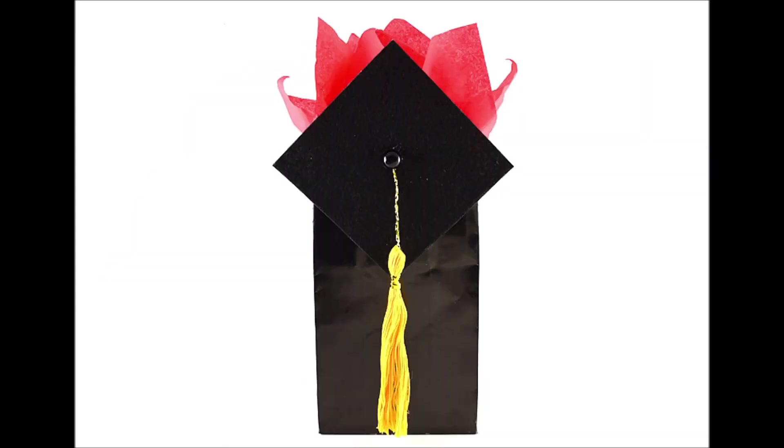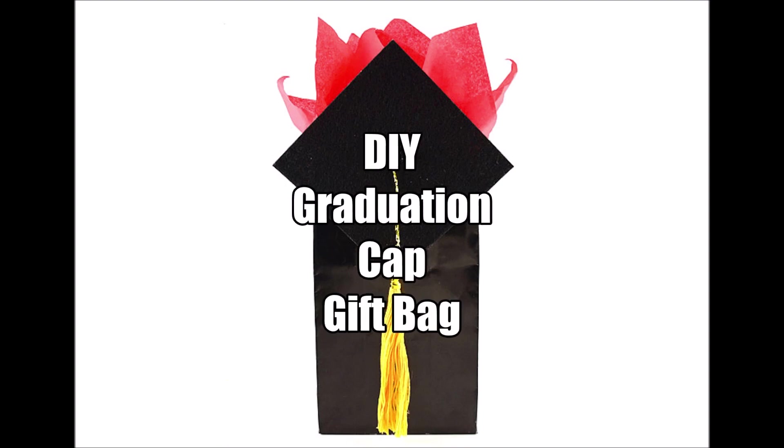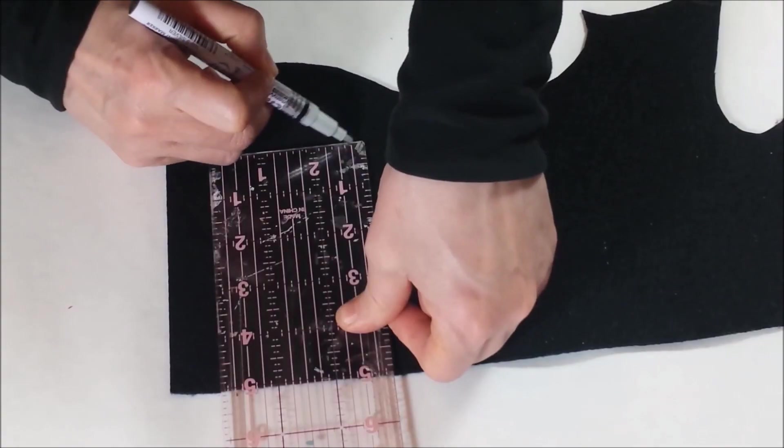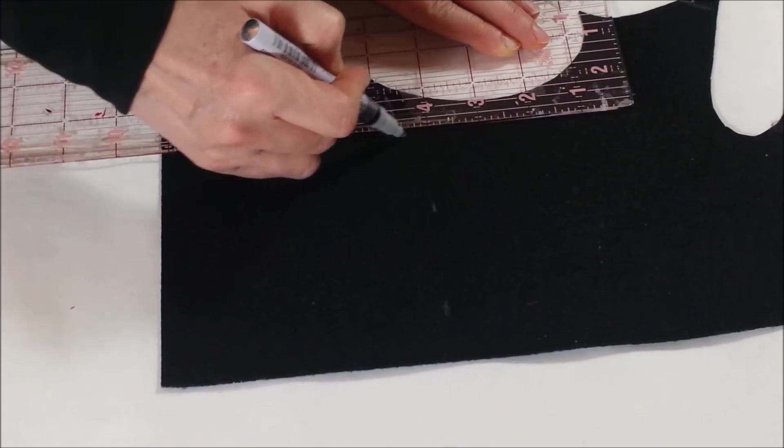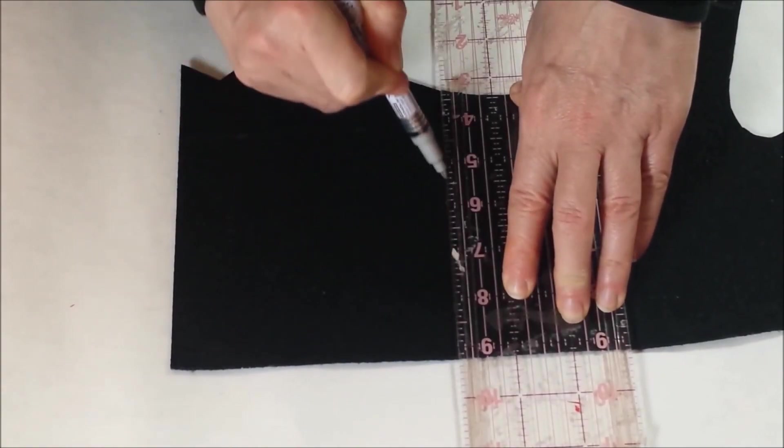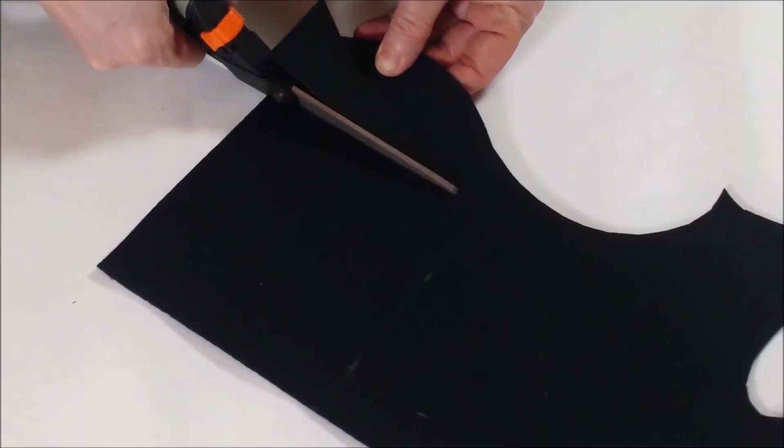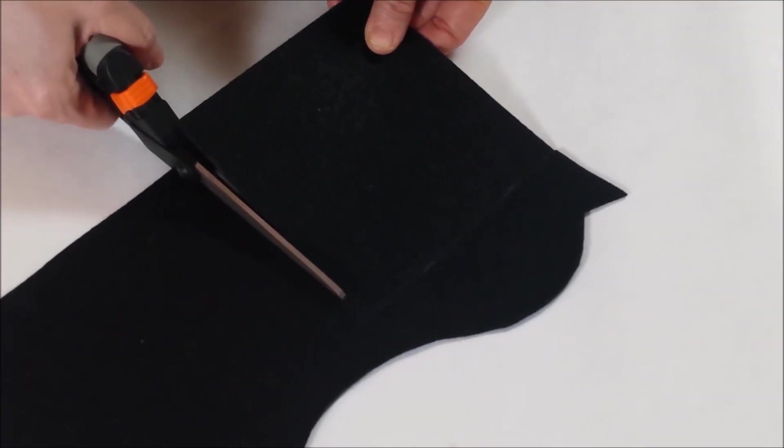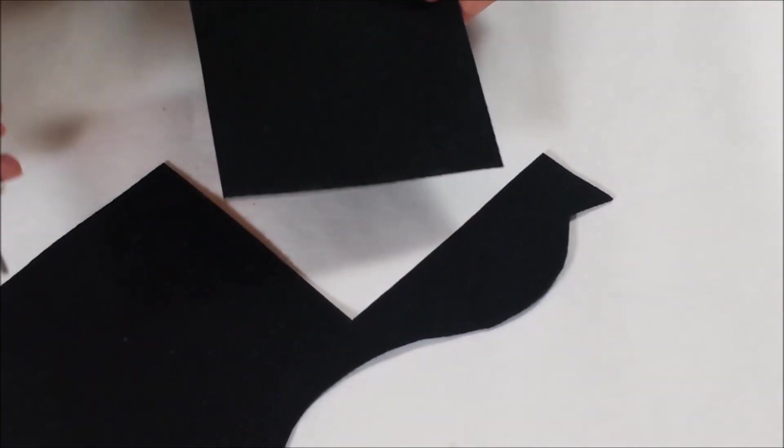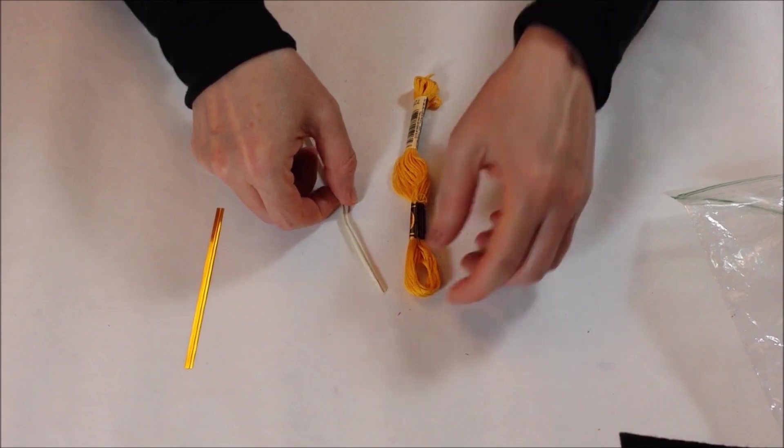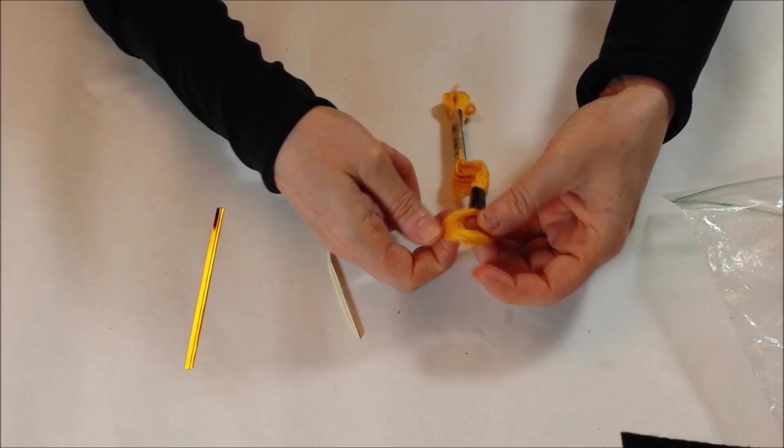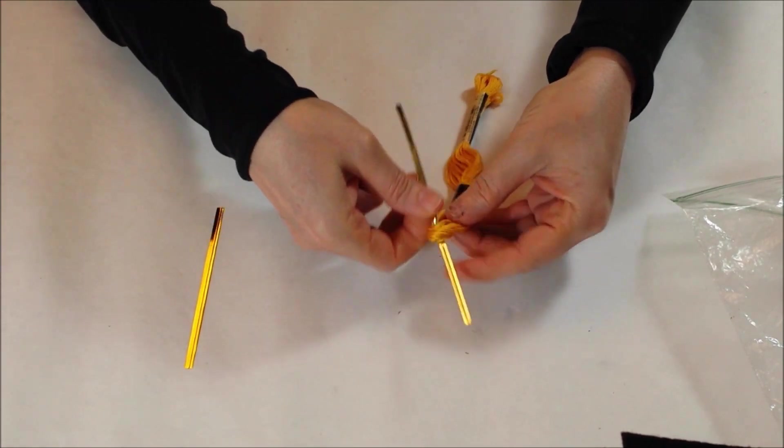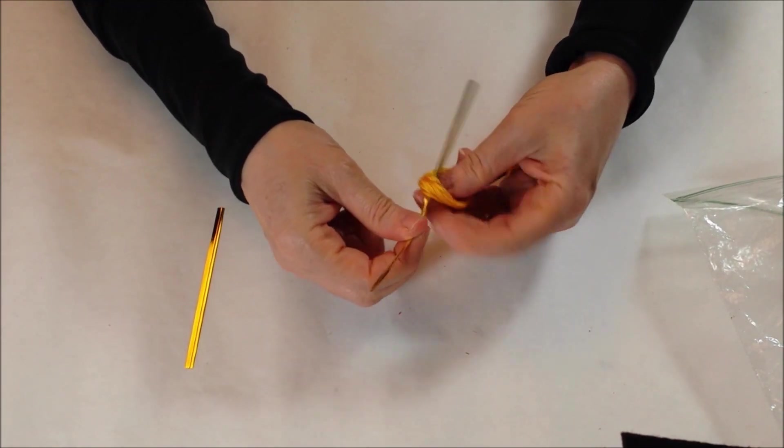Here's an easy to make graduation cap gift bag. Cut out a square piece of stiff felt or cardstock. Make a tassel with embroidery floss and twist ties.